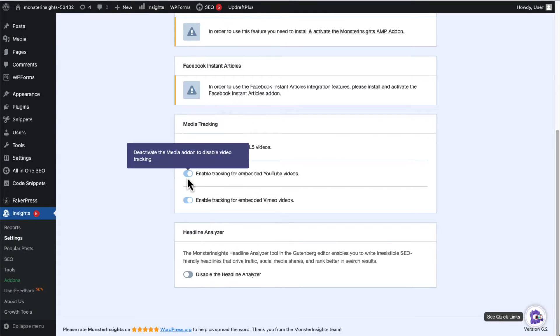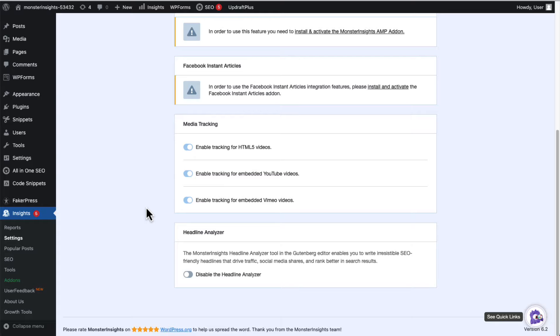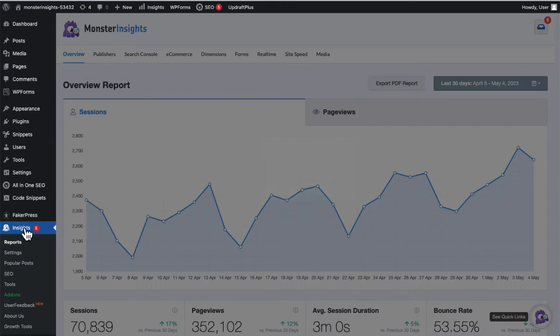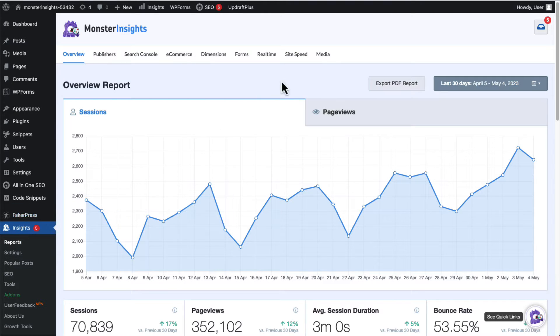Now, to see your video stats, you'll need to go to Insights, and then next click on Reports, and then click on the Media tab.